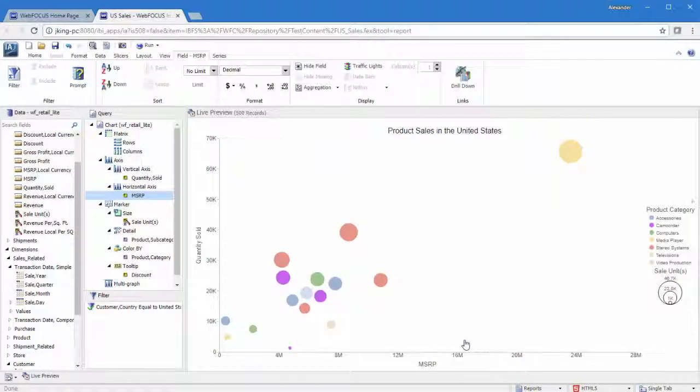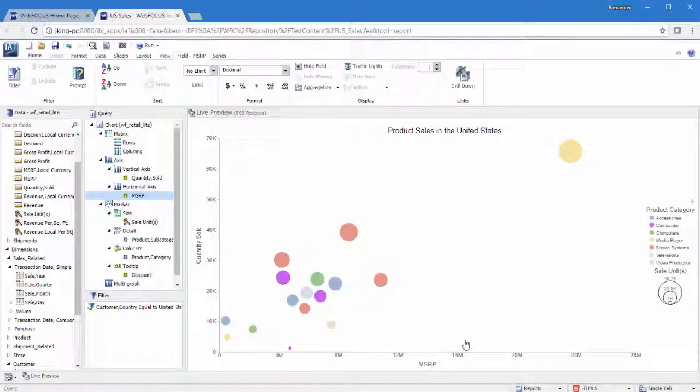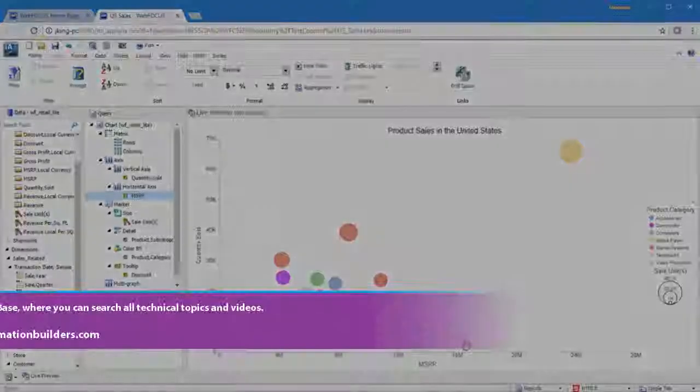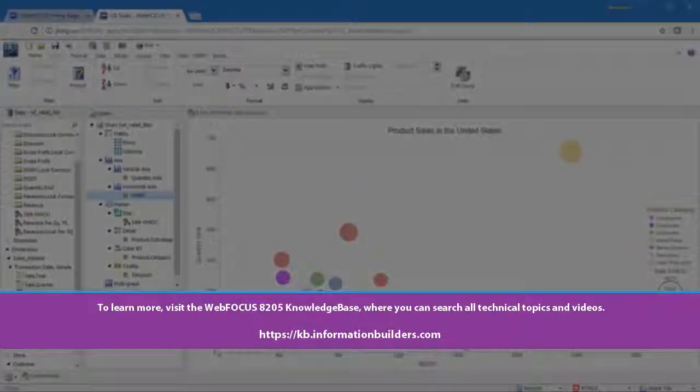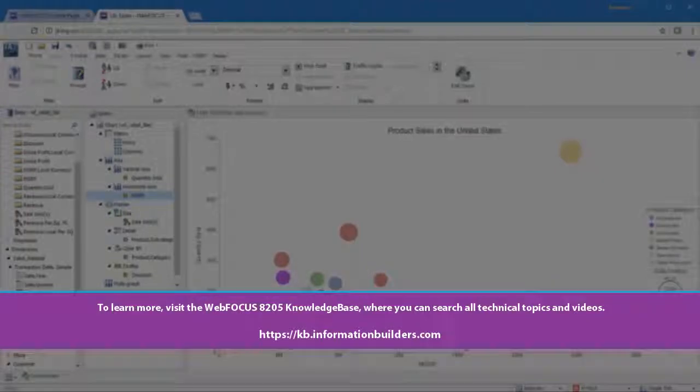Depending on the type of chart that you create, InfoAssist contains a wide variety of options for formatting your chart so that it meets your business needs, allowing you to communicate your information with maximum effectiveness. To learn more, visit the WebFocus 8205 Knowledge Base, where you can search all technical topics and videos.